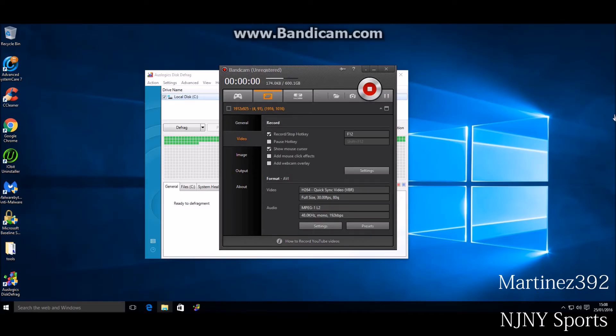Hello everybody, my name is Roberto Martinez. I'm with Martinez392 and NJNY Sports. Follow NJNY Sports on Twitter at NJNY Sports.